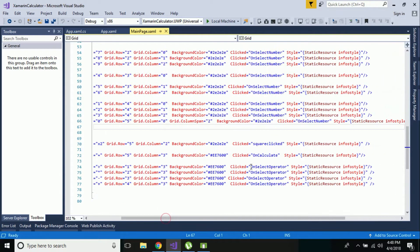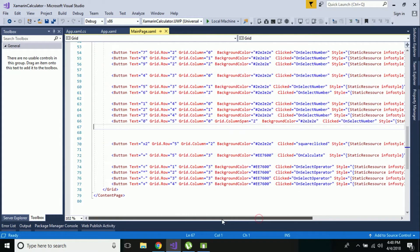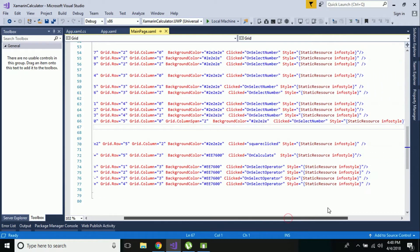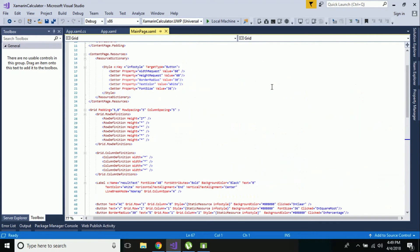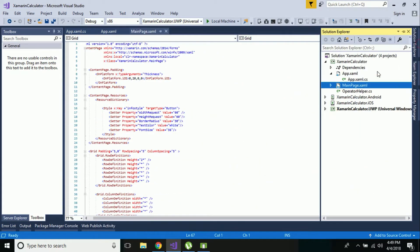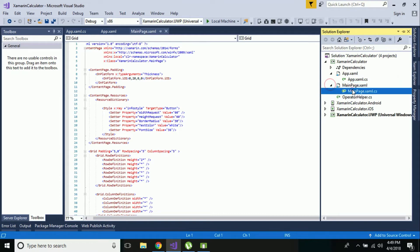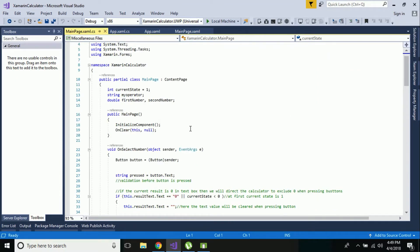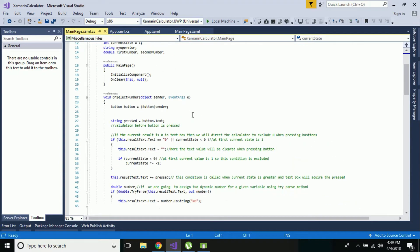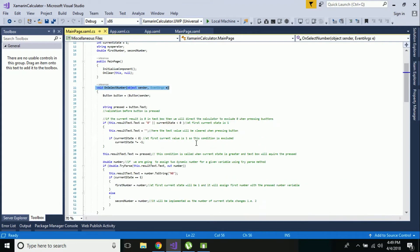You can see these are my operators, and when they are selected, those events will be generated inside our code behind file - main page.xaml.cs. After creating our UI, let's go to our code behind file. In this file we are going to handle all those events that were clicked in our UI. When a number from 0 to 9 is clicked, this method called 'on select number' is going to be handled.